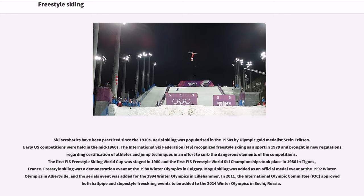Freestyle skiing was a demonstration event at the 1988 Winter Olympics in Calgary. Mogul skiing was added as an official medal event at the 1992 Winter Olympics in Albertville, and the aerials event was added for the 1994 Winter Olympics in Lillehammer. In 2011, the International Olympic Committee approved halfpipe and slope-style free skiing events to be added to the 2014 Winter Olympics in Sochi, Russia.